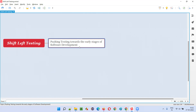If you observe any SDLC model, first requirements gathering and analysis, then design, then development, then testing will come, then deployment and maintenance. These are the general stages of the SDLC — the different phases of the SDLC model.